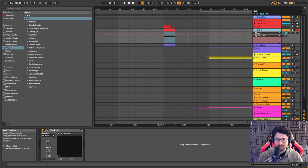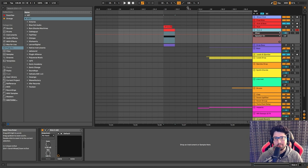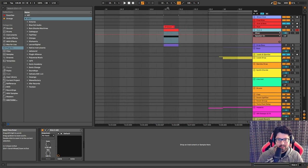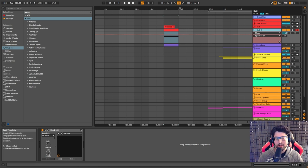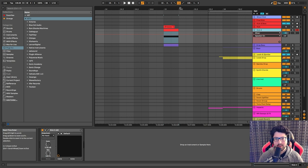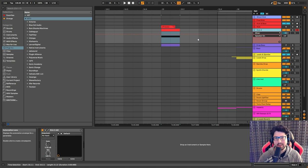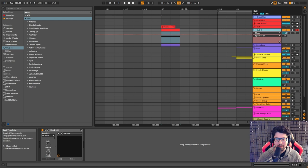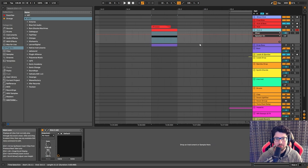We've finally arrived at the point where we're talking about the kick and how I made it. I'm making the kick from scratch, and the reason why I'm not using samples is because, as we discussed in previous parts, it's really hard to find a good kick sample that fits your track — in the right key, the right length, suitable for your BPM. A lot of times you scroll forever trying to find the perfect sample and just can't find one.